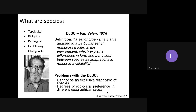Van Valen adapted that idea into evolutionary biology to say that organisms need to keep adapting to a rapidly changing environment just to survive. The Red Queen hypothesis is also used in chaos theory, astronomy, and other fields. If you haven't read Alice in Wonderland, you should — there are a lot of hidden gems in that book. That's a slight digression I wanted to make.